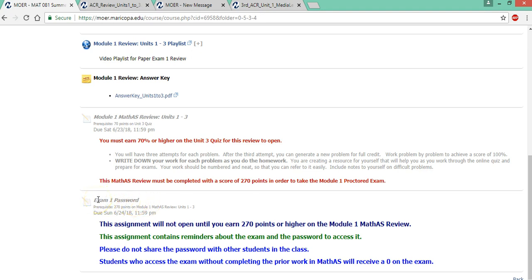Which you have done, or are about to do, as part of your orientation assignment. And this will give you the password so you can take the exam.